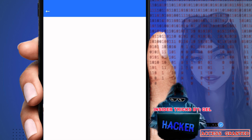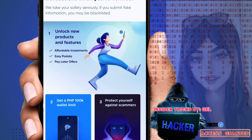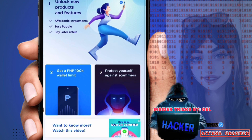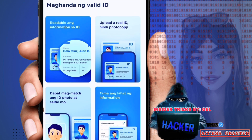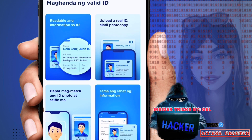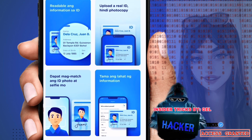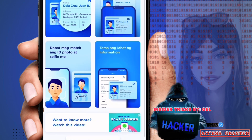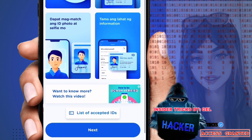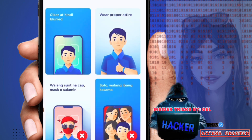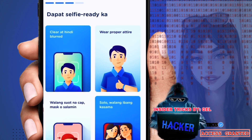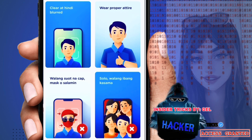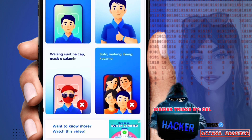Click 'Verify Now.' You'll be able to read the benefits: having a verified account gives you a 100K wallet limit and protects you against scammers. Then prepare a valid ID. Here are examples of IDs you should consider for the verification or ID upload. Also make sure your selfie is ready — clear and not blurred.